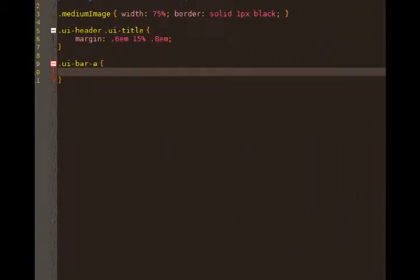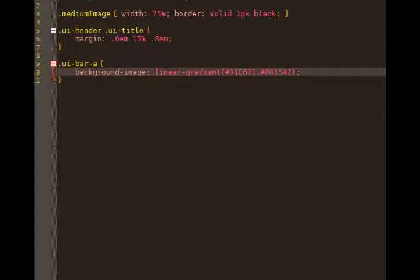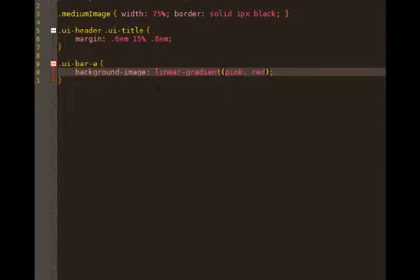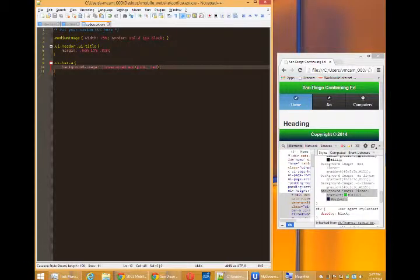I'll paste that into my text here. So we've got linear gradient from this to that. Just to show you that this is working, I can do from, I don't know, let's do pink to red. Save that.